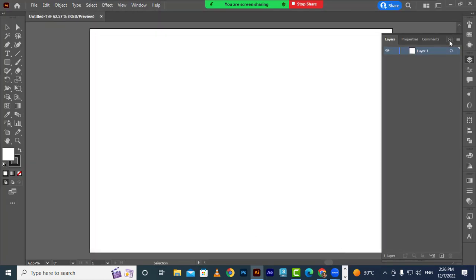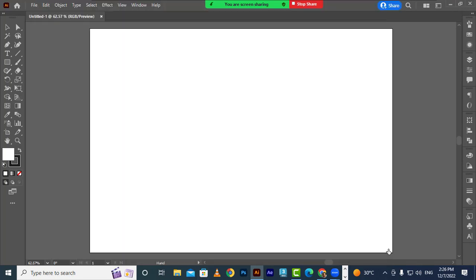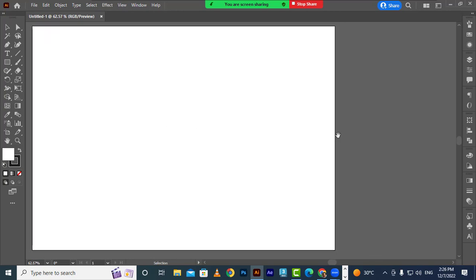Now the artboard is created. On your left you see the tools. This is the main menu on top. On your right you have the properties, transform, and other panels. You can use these to edit whatever you are creating on your artboard. Now I am going to import the reference image and place it on the artboard using File > Place.